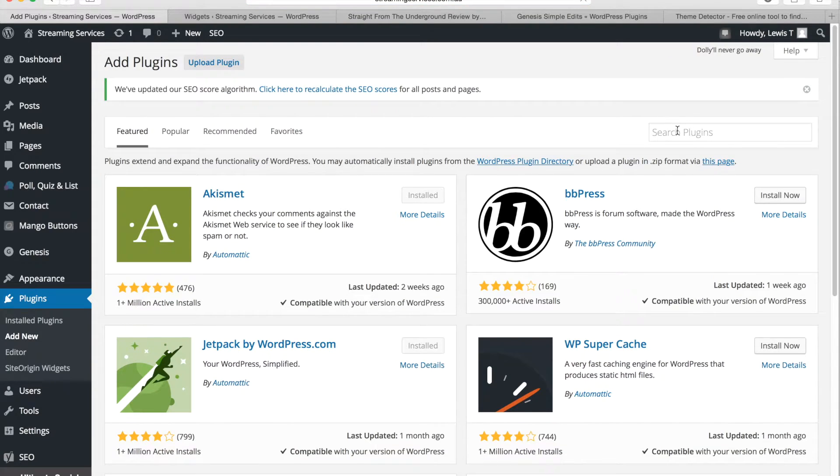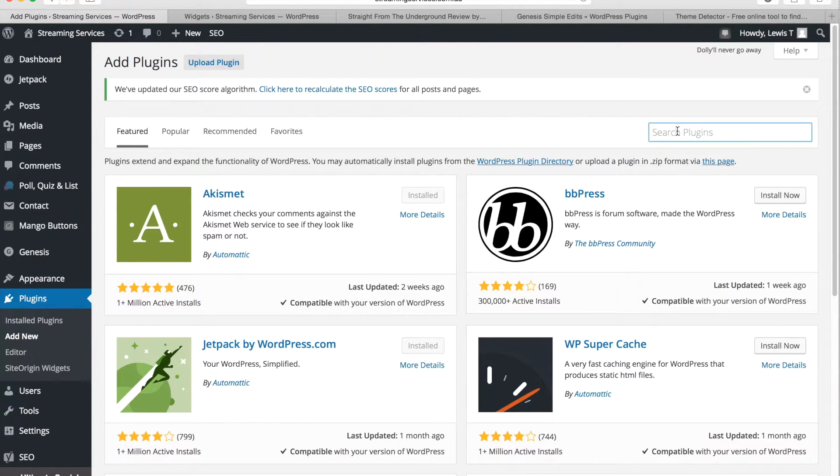And then you want to search for a plugin called under construction which is all one word.